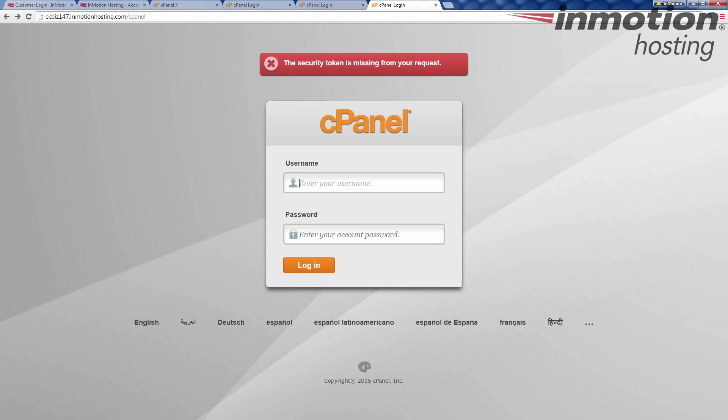ecbiz147.inmotionhosting.com slash cPanel. Now that's my server name. That's the server name for this particular account. Yours may be different. It may be ezbiz123. It may be a completely different number, but most of it's going to be the same. The thing that will change will be the first area here. You're going to have a biz and then a number or ecbiz and then a number.